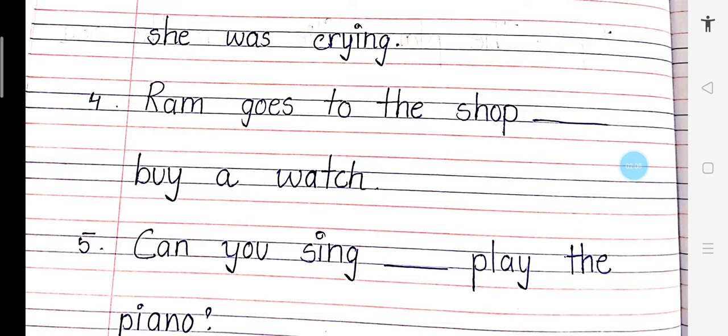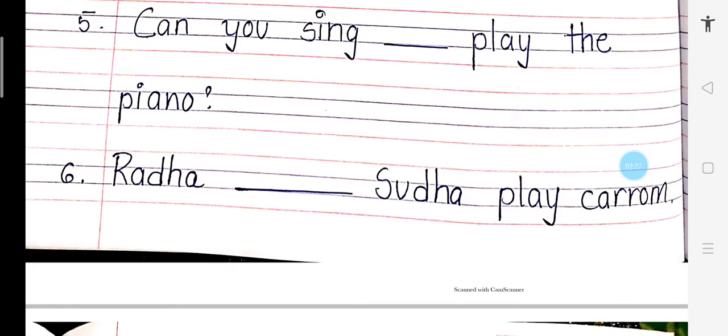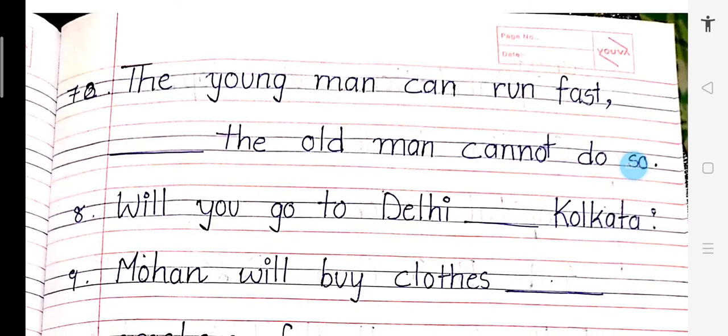Number 5: Can you sing dash play the piano? Can you sing or play the piano? Number 6: Radha dash Sudha play carom. Radha and Sudha play carom.